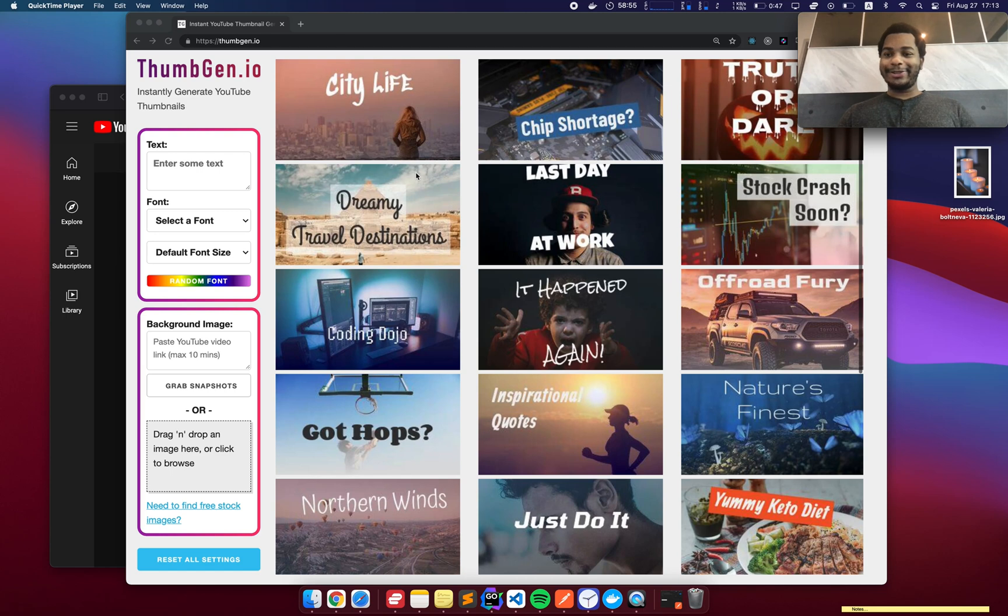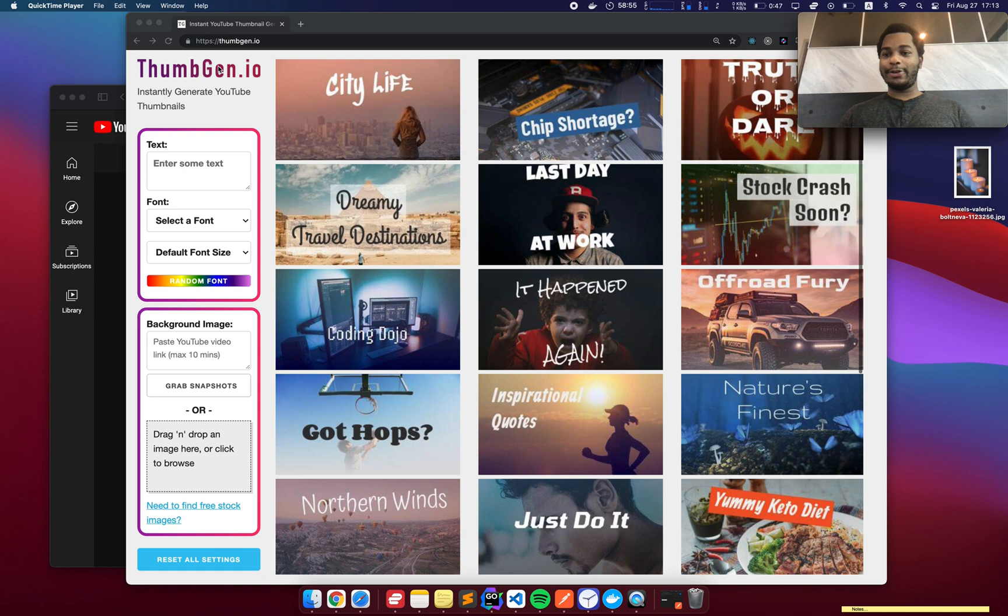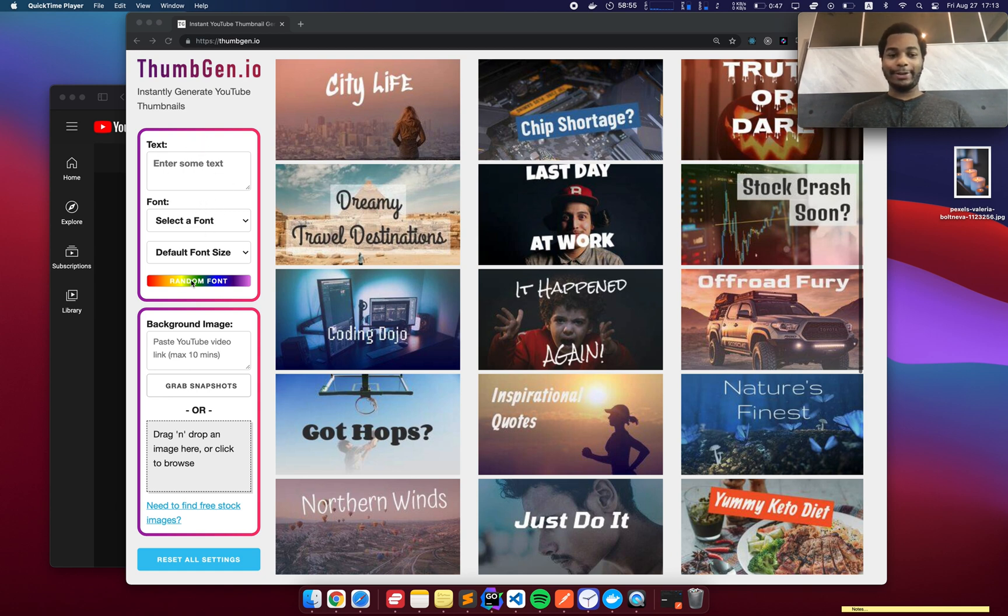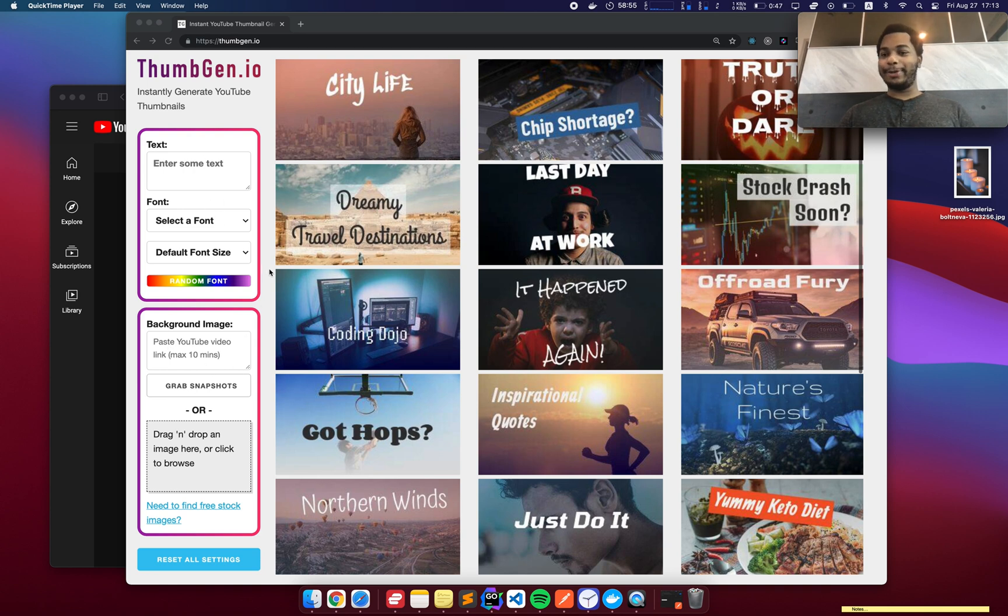What's up ladies and gentlemen, it's Ryan here and I want to update you guys on the progress that I've made on my Thumbgen project. So first of all, on the left side, I added a little bit of flare with this purple gradient. It just looks a little bit prettier than it did before.